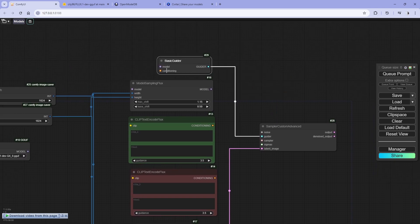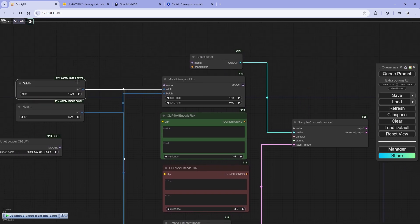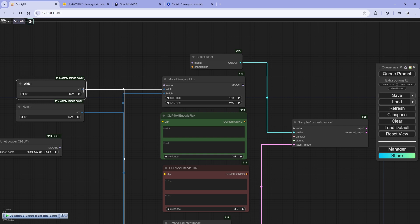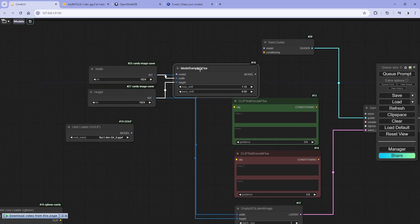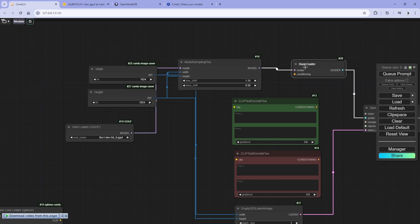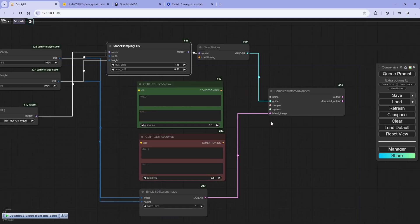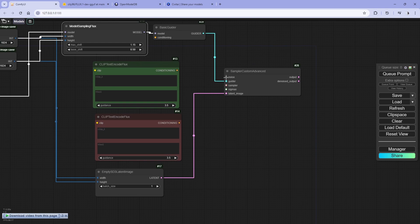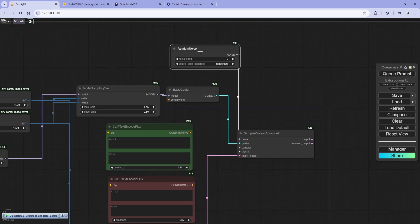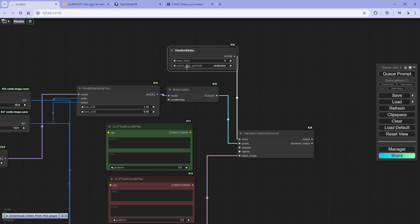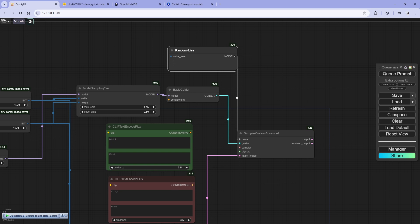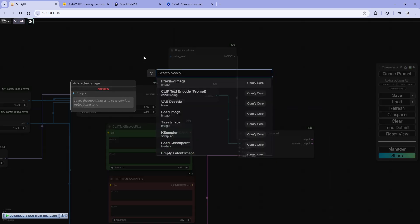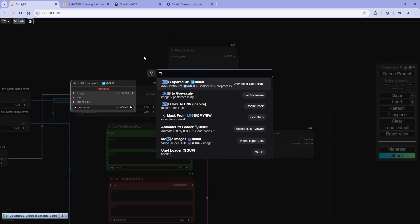So this is a Flux workflow. This is different from SDXL and SD 1.5. For modeling we are using first model. This will guide the generation. For noise, random noise, we can also use this seed as an input.